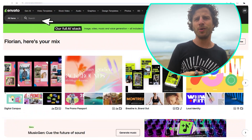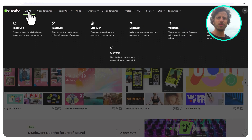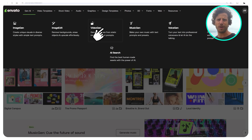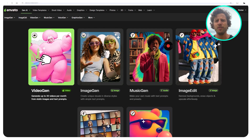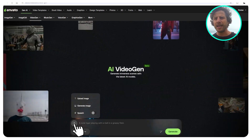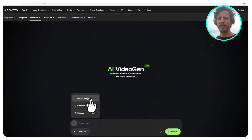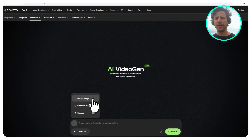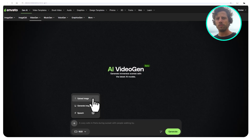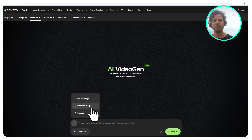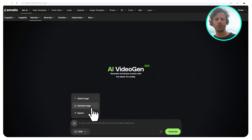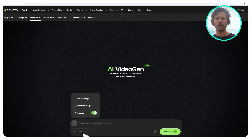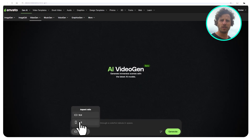Let's go to Envato and click on the Gen AI button, or directly go to labs.envato.com — link in the video description. Let's click on Video Gen. At the plus sign, you can set what you want to create. You can upload an image, and in that way it will be the first frame of your video. Or you can start by creating an image and use that as your starting frame. Next, you can select if you want audio or speech, and whether you want it vertical or horizontal.